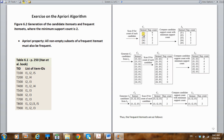Looking at item I1, counting its occurrences: one, two, three, four, five, six — so the support count for I1 is six. For item I2: one, two, three, four, five, six, seven — support count for I2 is seven. Now for I4: one, two — support count for I4 is two.